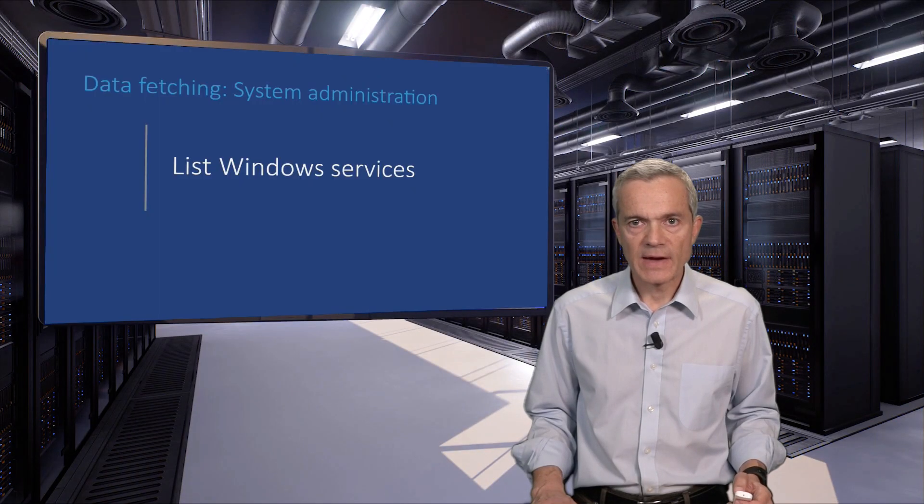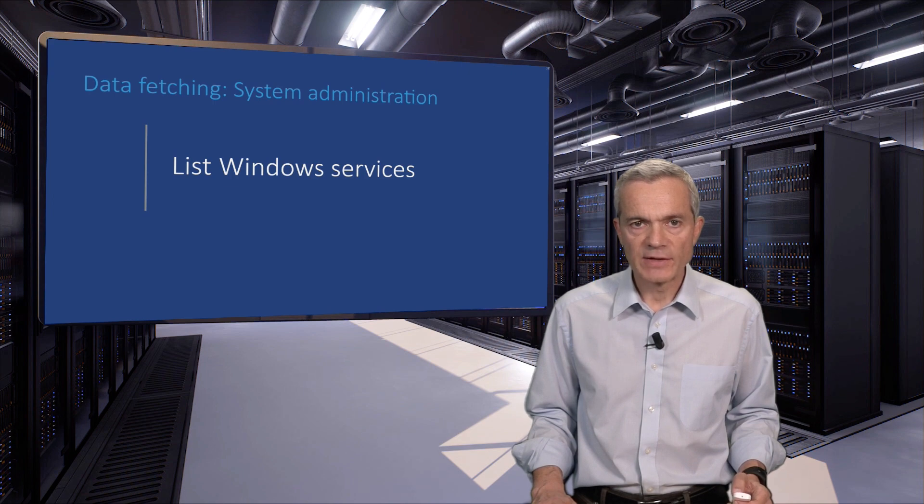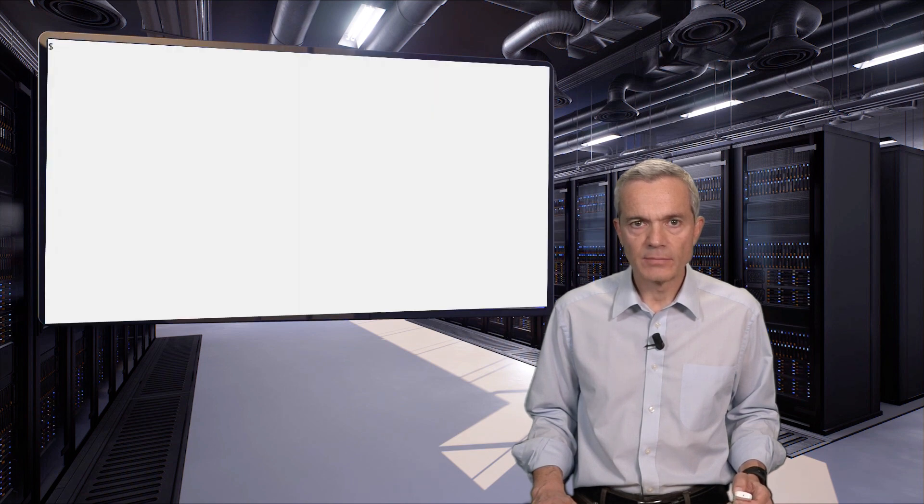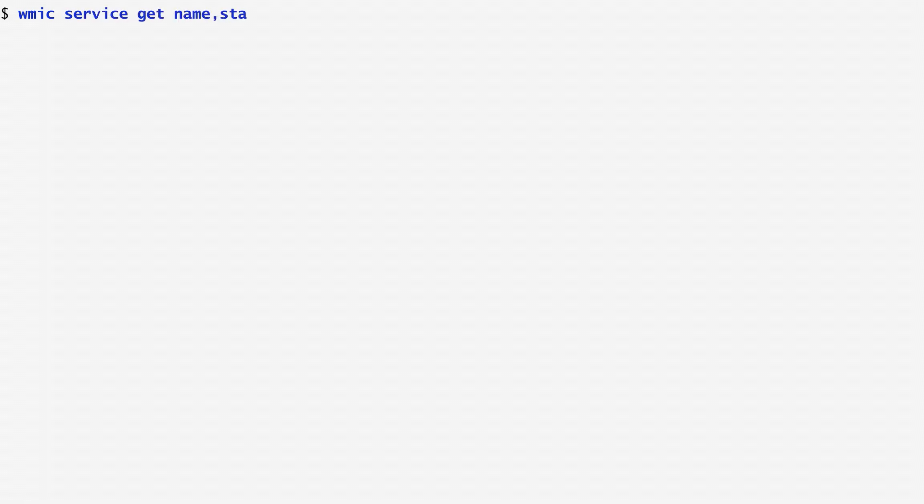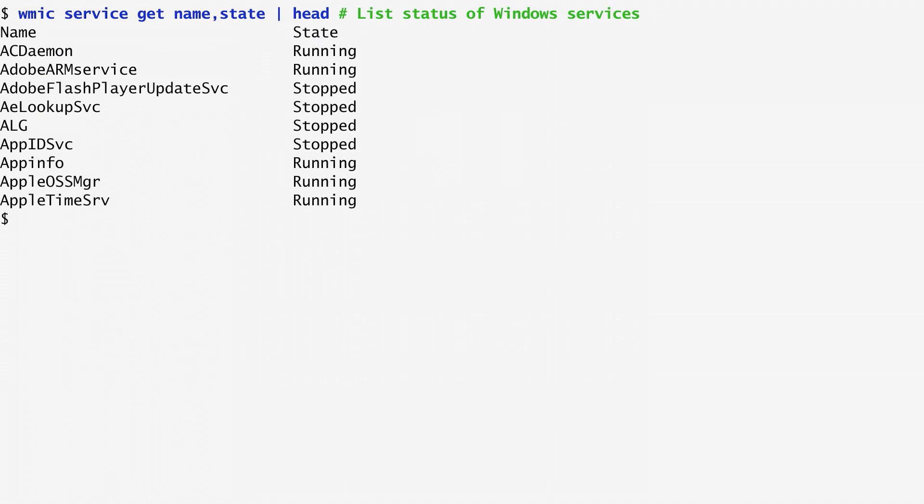As another example, let's use WMIC to obtain data regarding running services. First of all, I use WMIC to get for each service its name and state. We get a list of names and their corresponding state, whether they are running or have stopped.